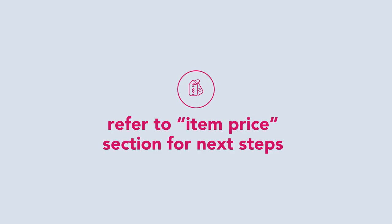For every price update request, you will be prompted to submit your menu photo. Refer to the previous section on item price for the next steps.